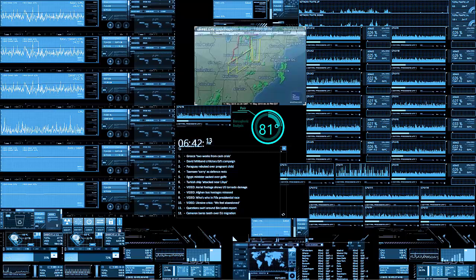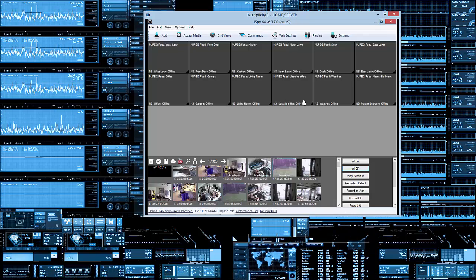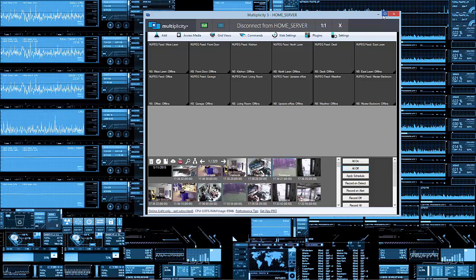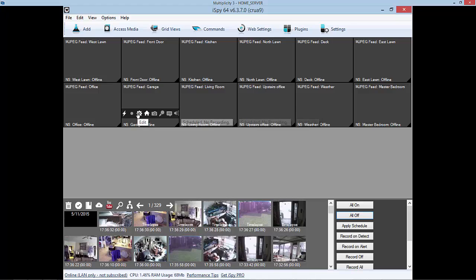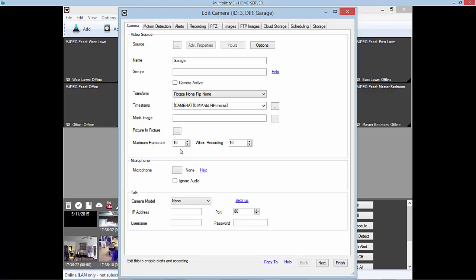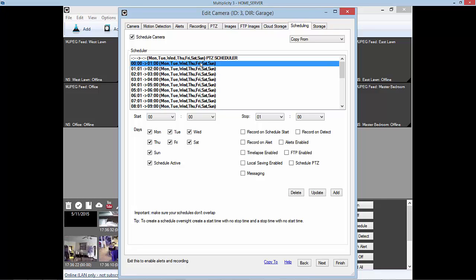Let's open up Multiplicity, which is a network KVM. In a previous video I showed you how to schedule tasks, and that approach shuts off the camera and turns it back on on the software side in iSpy, but it doesn't fix the freezing issue.